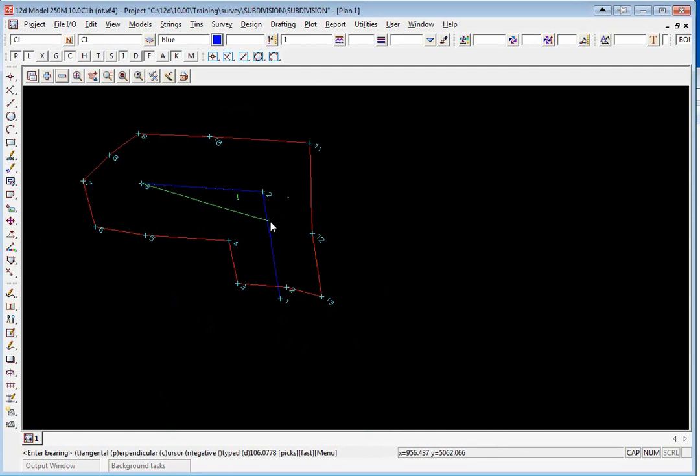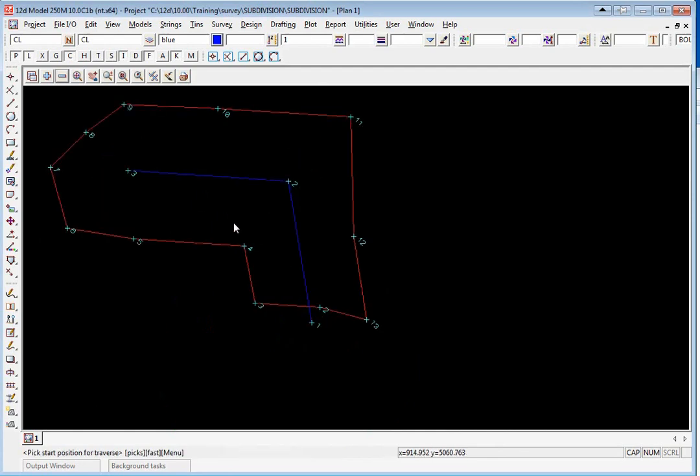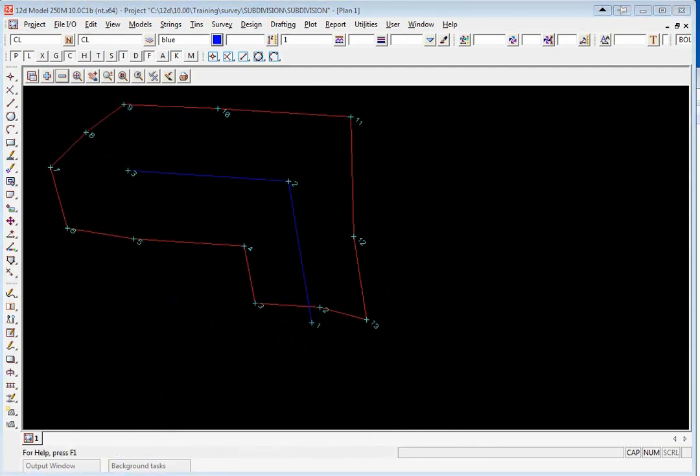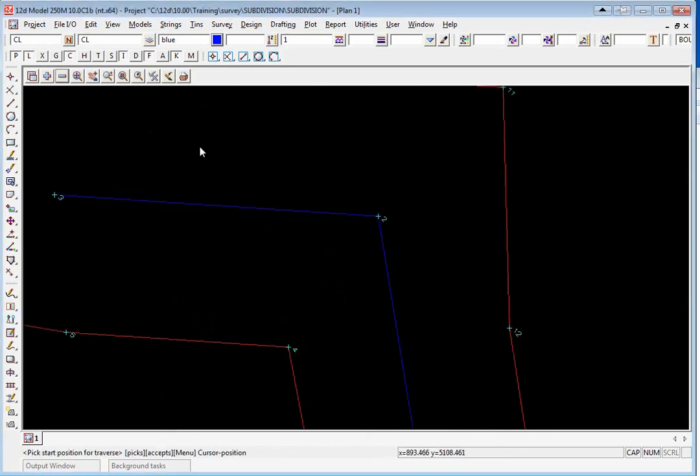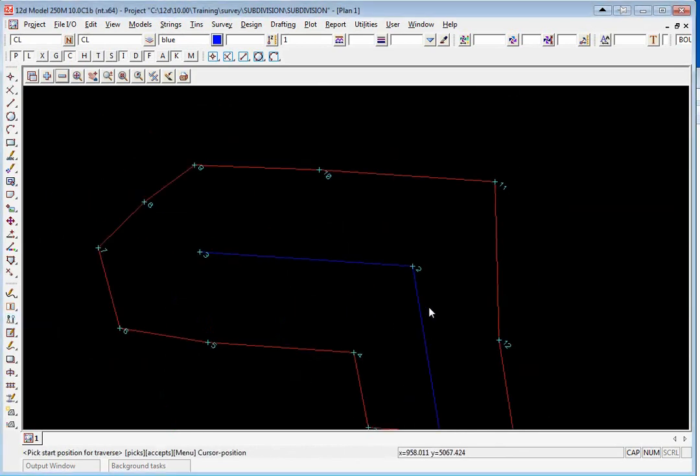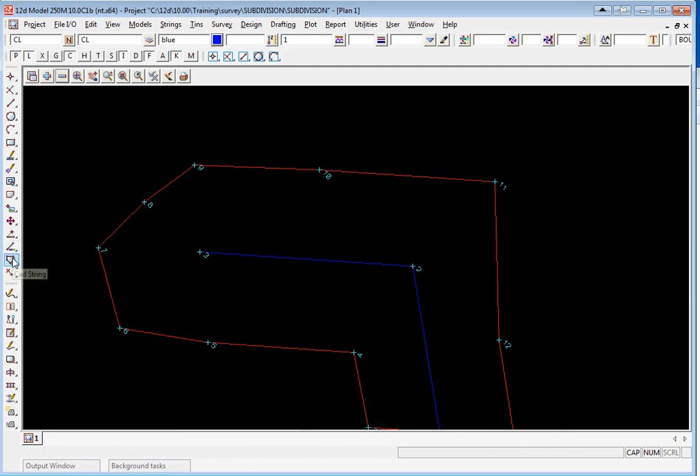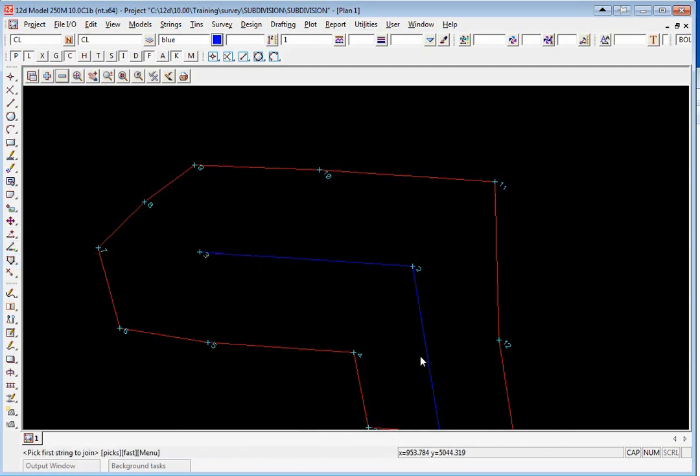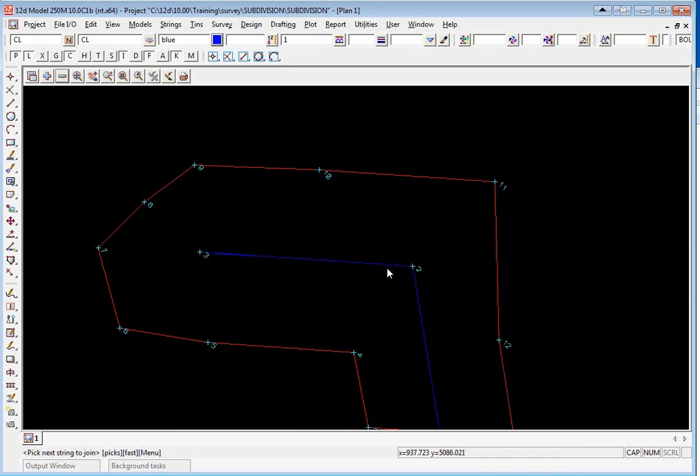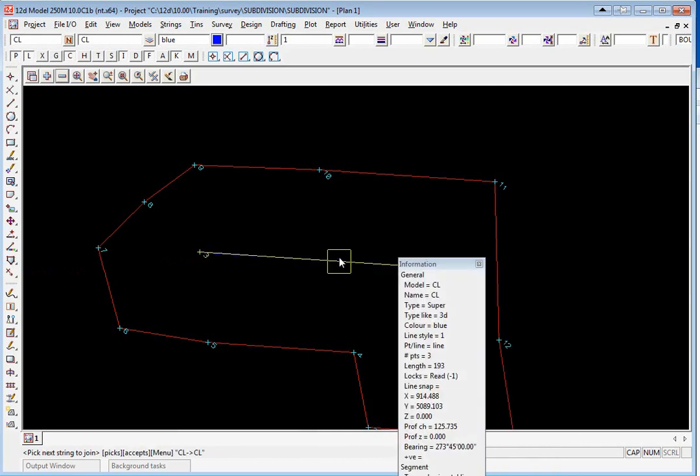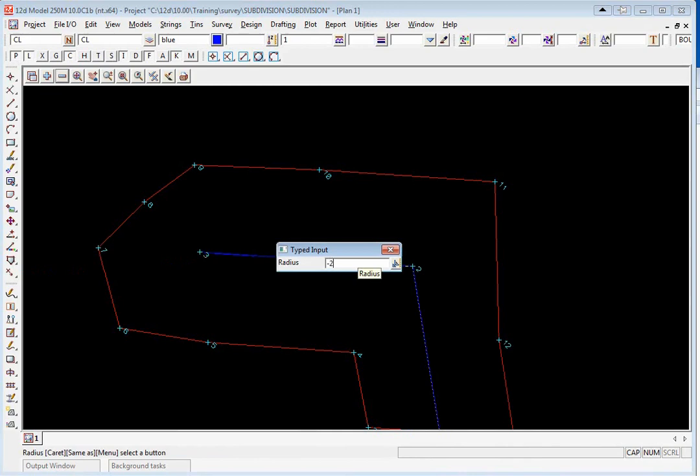We're going to place a 20 meter curve in the centerline. To do that we use the option under CAD string called join fillet and we pick with direction the first straight and then the second straight. The radius will be minus 20, minus because it's going to the left.